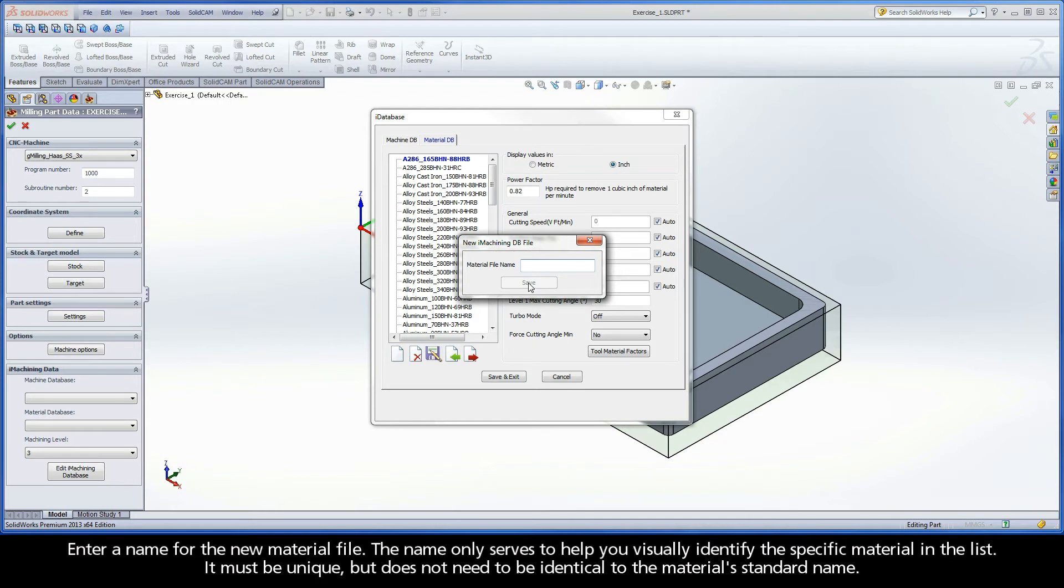Enter a name for the new material file. The name only serves to help you visually identify the specific material in the list. It must be unique, but does not need to be identical to the material's standard name.